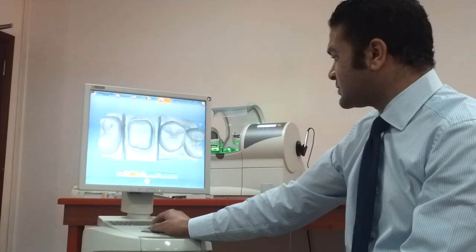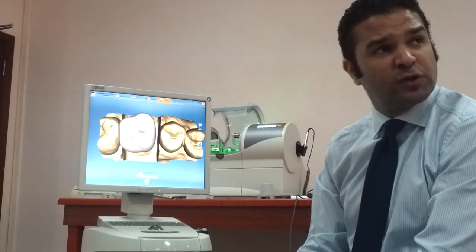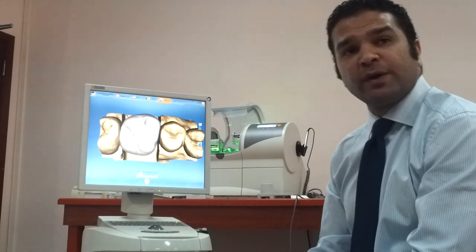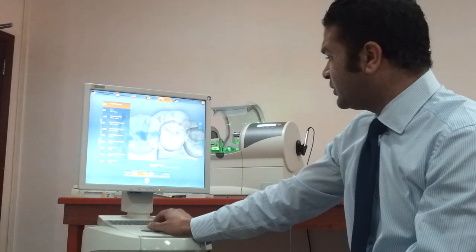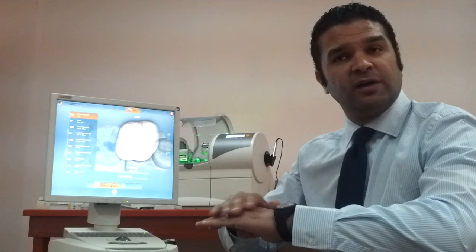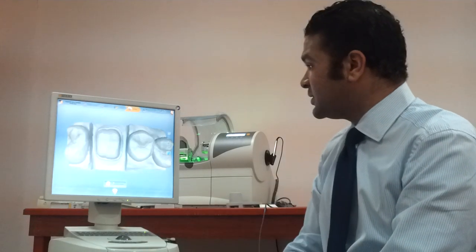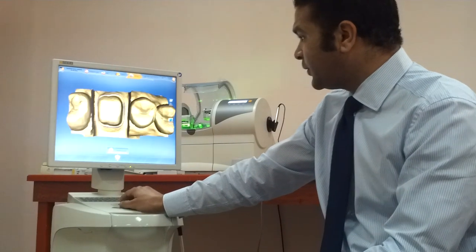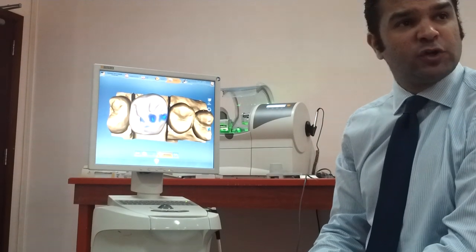I'll recalculate and the software gives me a proposal for my crown. I can play with the design — add material, increase or decrease contacts, and check occlusion. There's a library to check occlusal anatomy: for patients over 60 years, the software gives a flatter morphology reflecting attrition, while for younger patients you can choose juvenile morphology with more pronounced occlusal anatomy.